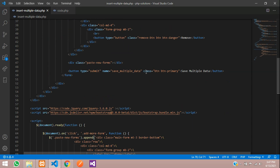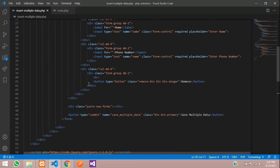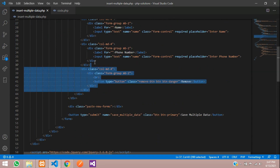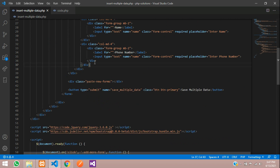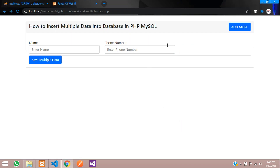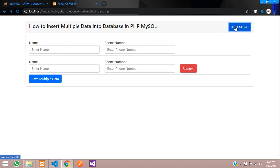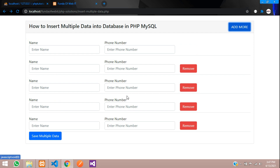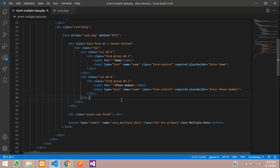The remove button is showing on the first form too, but we don't want it there. Go to the first form and remove that column with the remove button. Save and refresh — now the remove button only appears on the second and subsequent forms.